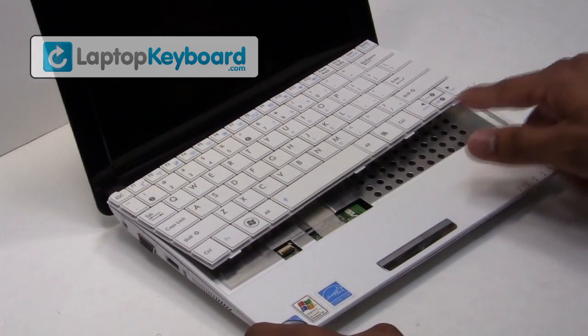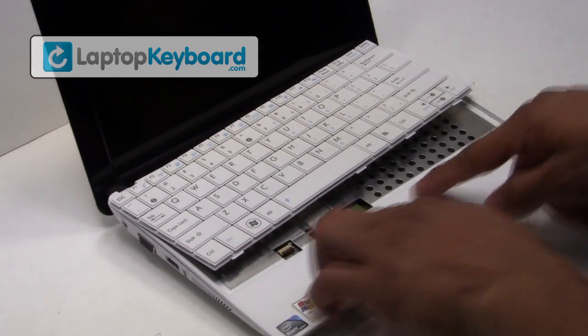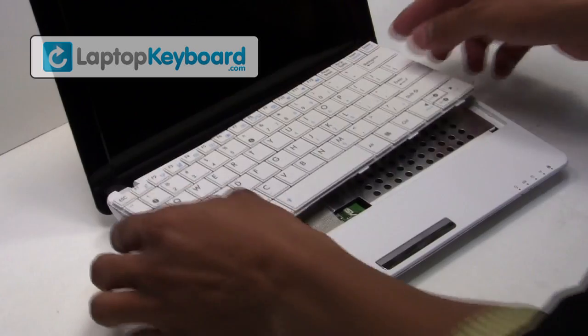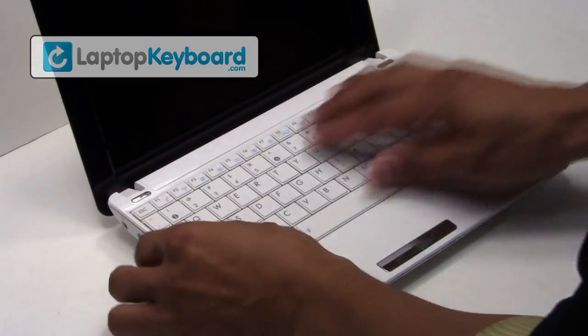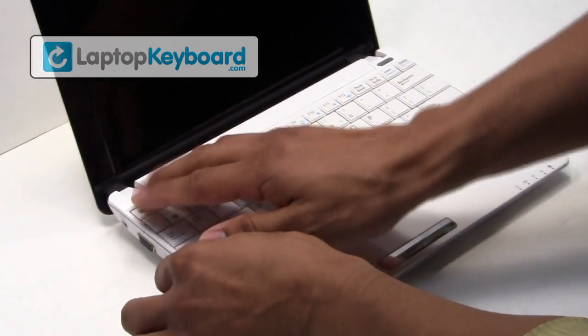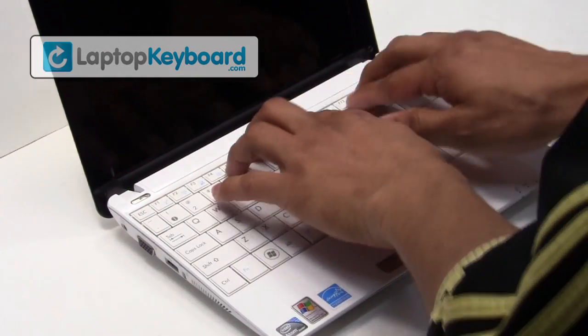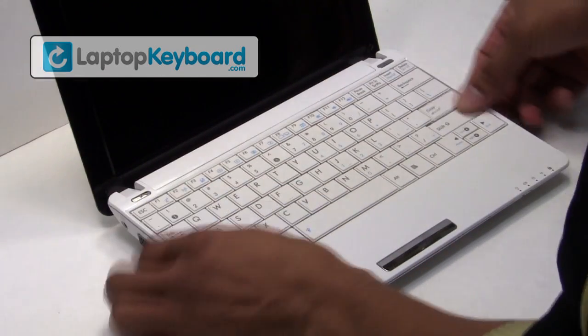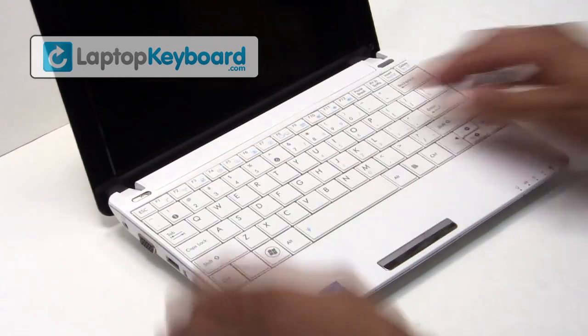Align your keyboard by looking at the grooves on the bottom of your keyboard. Snap the keyboard back in place. Your keyboard is now back in place and aligned perfectly.